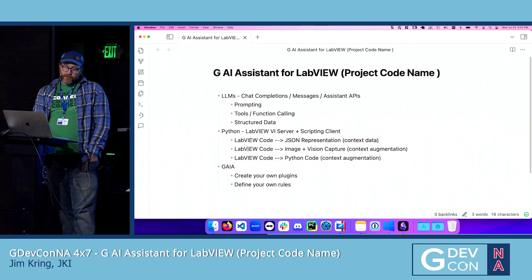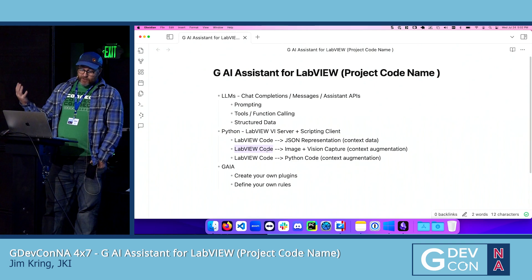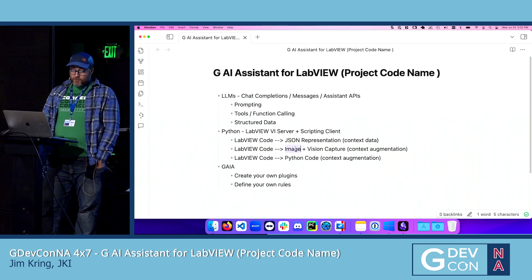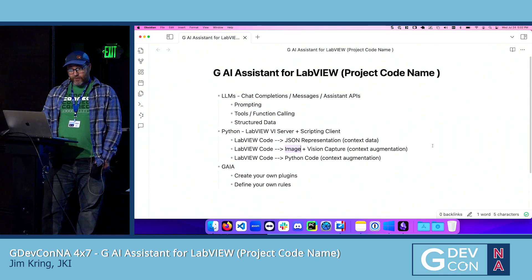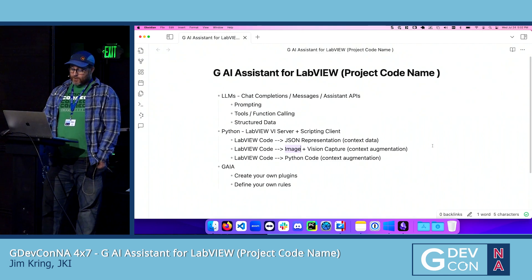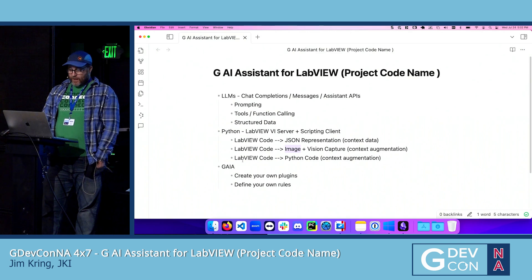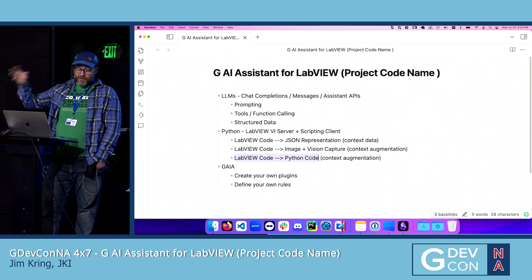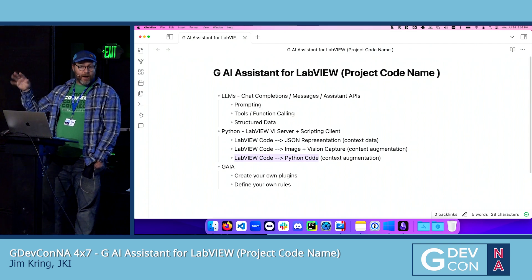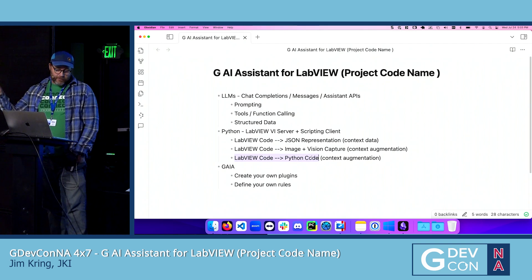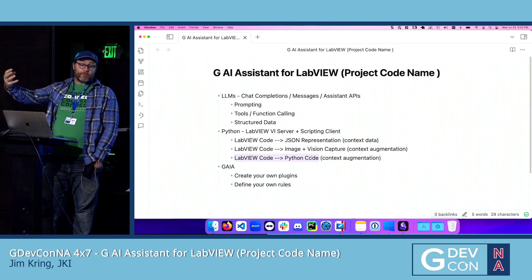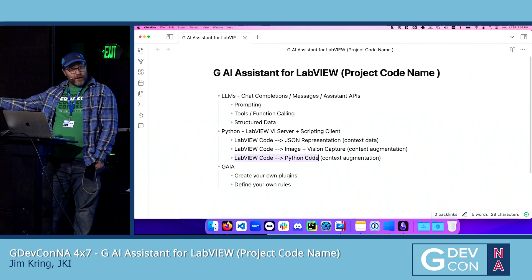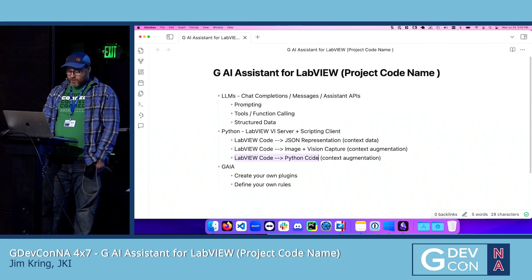Also, if you have a selection of code, we can acquire a PNG image and transfer that to the LLM as additional context information it can use to solve problems. We can also transpile — translate — LabVIEW code into Python or pseudocode representations that these LLMs can actually run behind the scenes. There are interesting possibilities there.